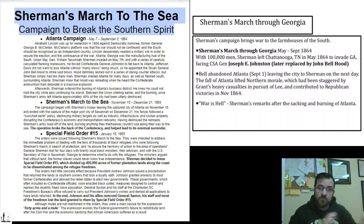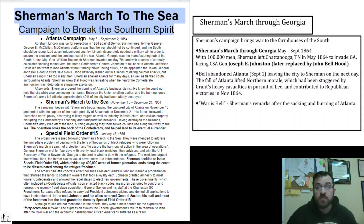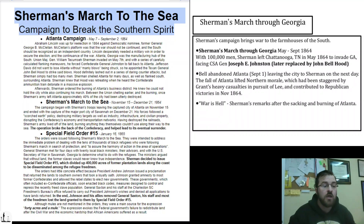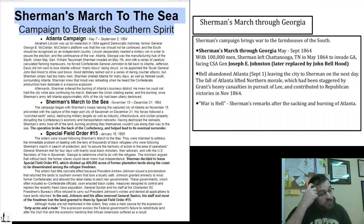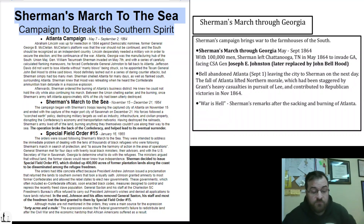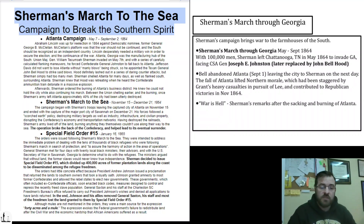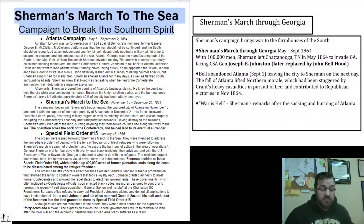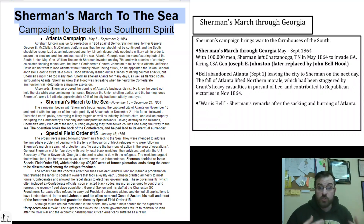Johnston never had enough men, and facing Sherman — also an excellent tactician — they would constantly try to flank each other. Without the men to do it, Johnston kept getting outflanked. Every time he got outflanked, instead of fighting it out and inevitably losing, he would retreat, and he slowly lost more and more ground. Eventually, Confederate President Jefferson Davis replaced him with John Bell Hood.